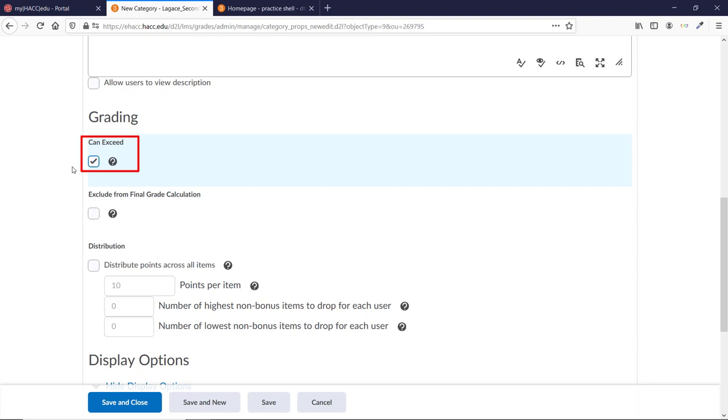As an example, let's say there are three papers in this category, each worth 20 points, and you add a five-point extra credit option for submitting a draft first. If you check this box and a student earns 20 out of 20 on all three papers and all the extra credit, those five bonus points will spill over onto their overall grade.